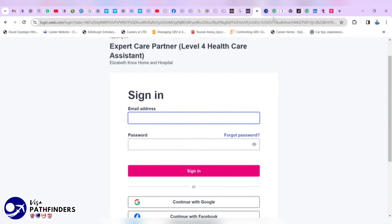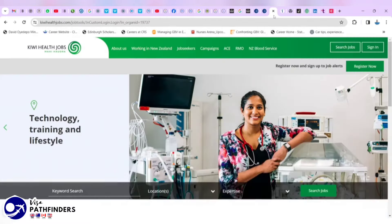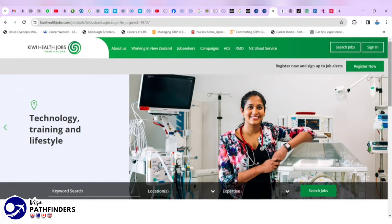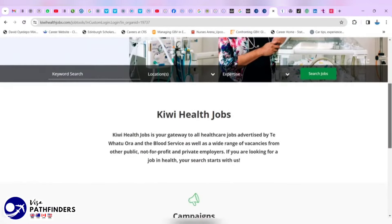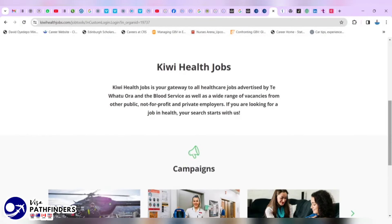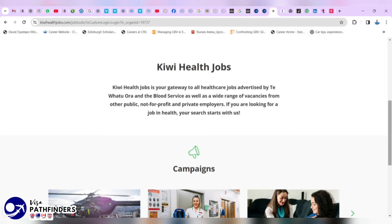Moving on from that, the second one recommended from me would be the Kiwi Health Jobs. As the name implies, it's a dedicated healthcare job site. As you can read on their website, this website is your gateway to all healthcare jobs advertised by Te Whatu Ora, the blood service as well as a wide range of vacancies from other public, not-for-profit and private employers. So, if you are looking for a job in health, your search starts with them.